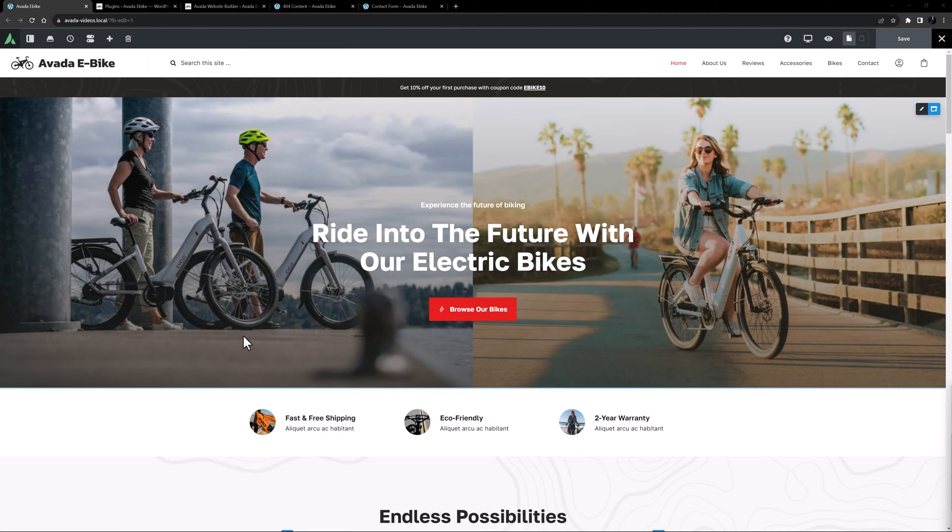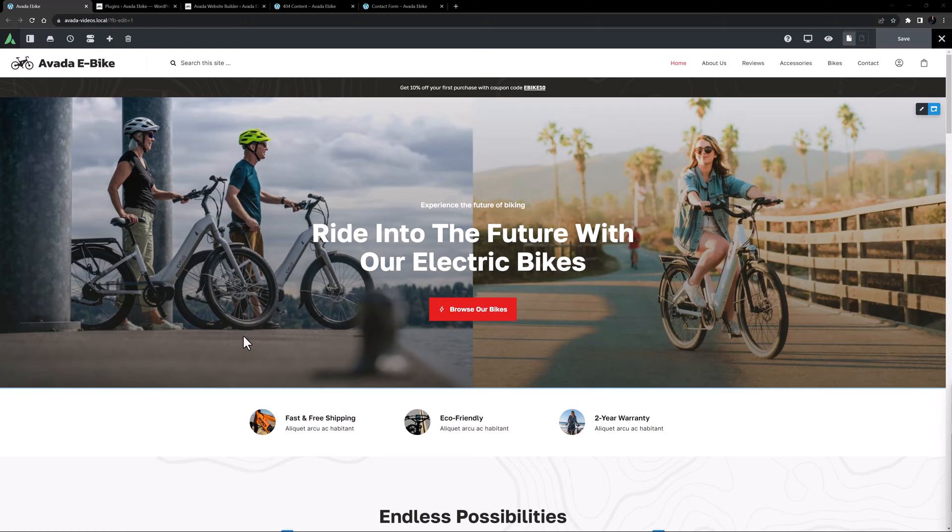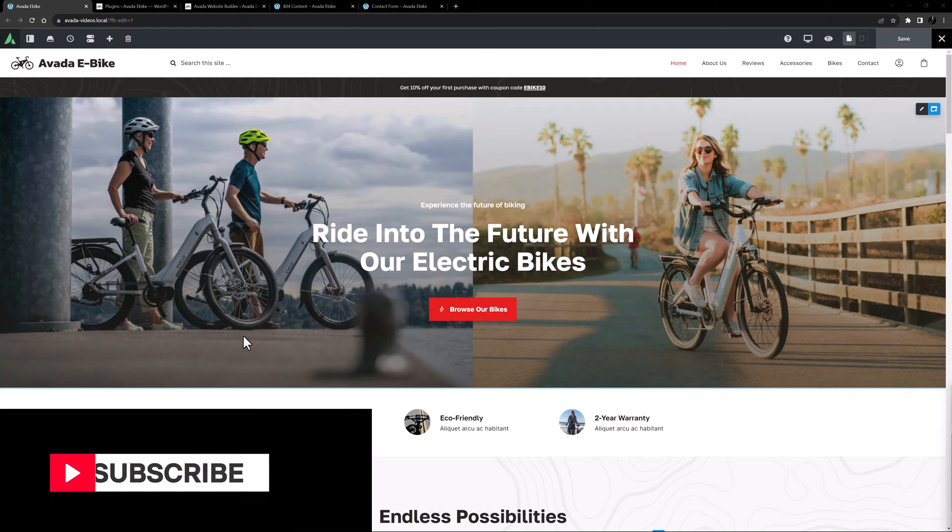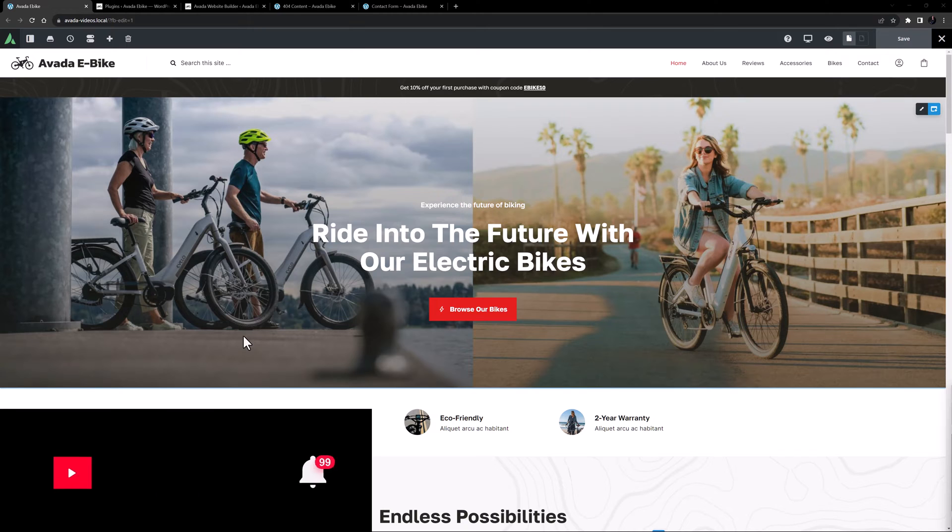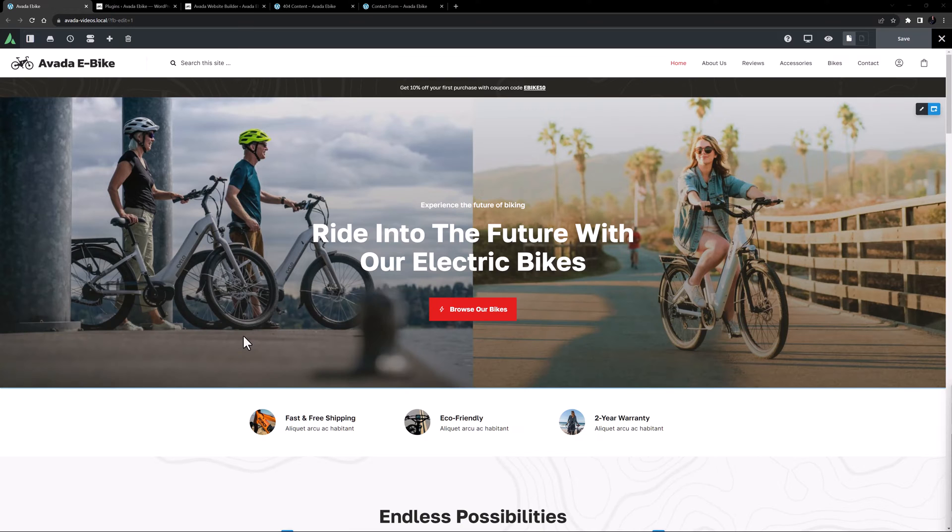Hi everyone, it's Geoff here from Avada with an Avada Short. In this video we're going to take a look at the various reasons some elements may not be available in the Avada Builder. Don't forget to subscribe to our YouTube channel and click the bell icon to be notified of all new content. Ok, let's begin.